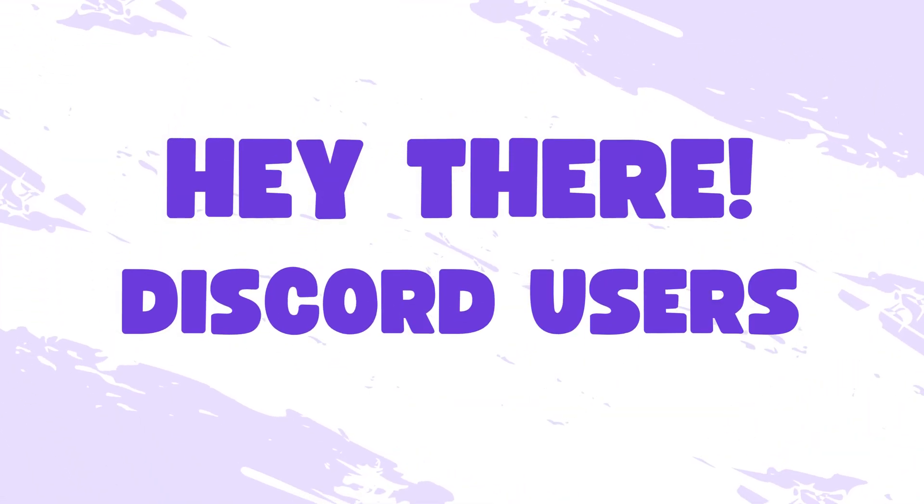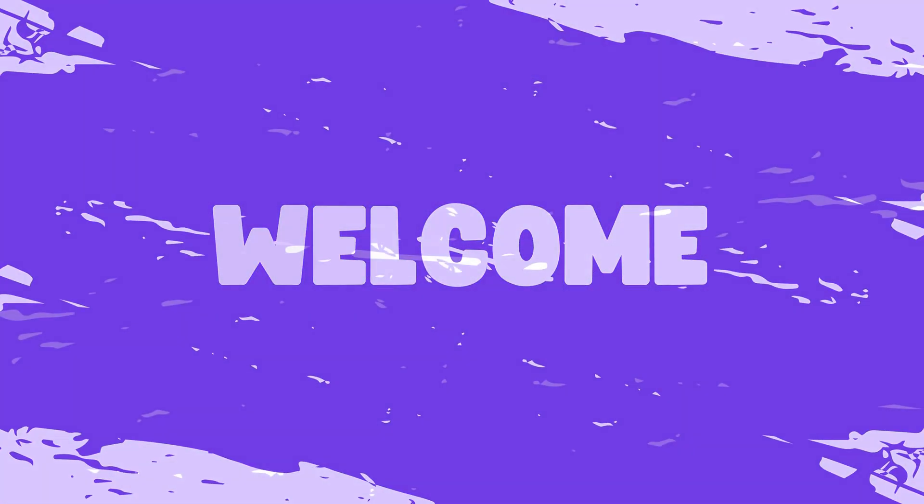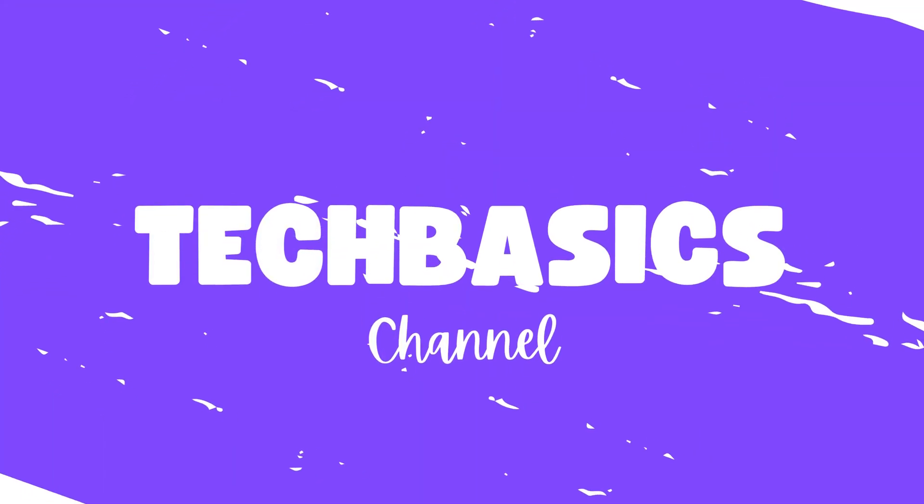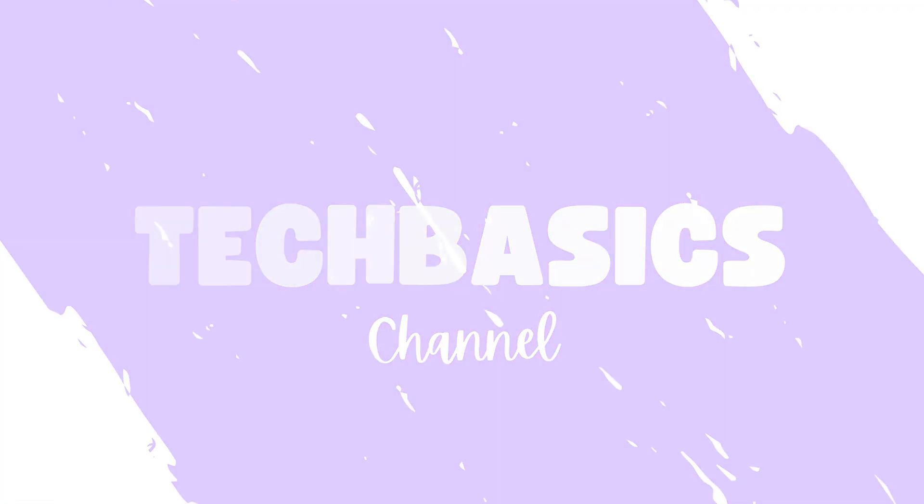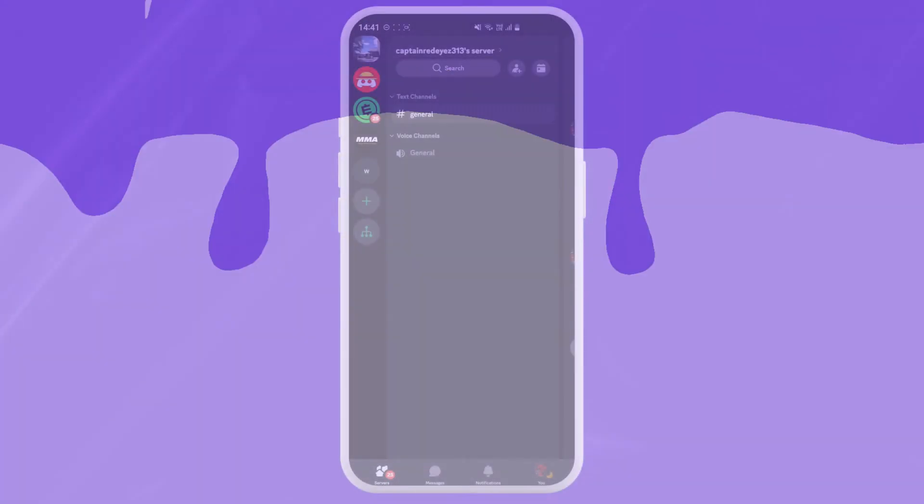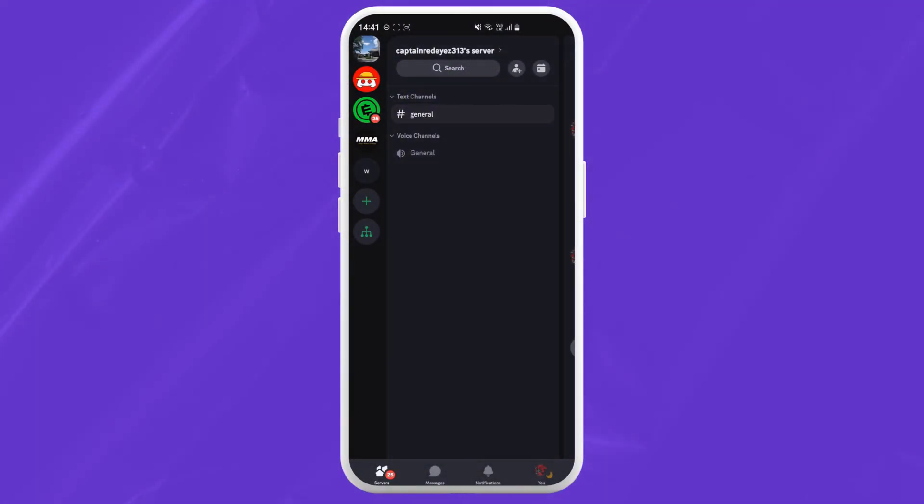Hey there Discord users, welcome to TechBasis. I'm back again with another video on how to nickname someone on your Discord server. So let's get started.